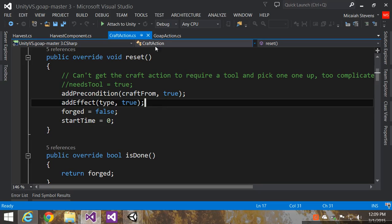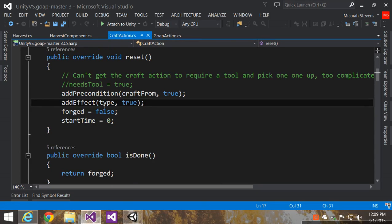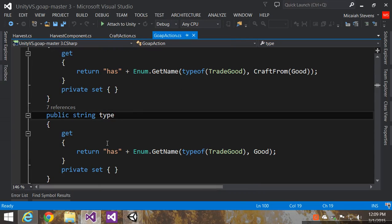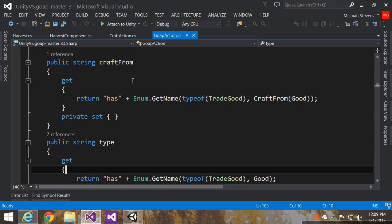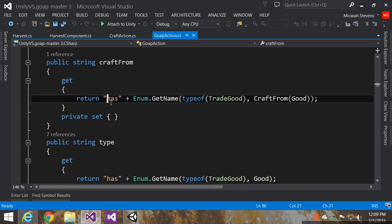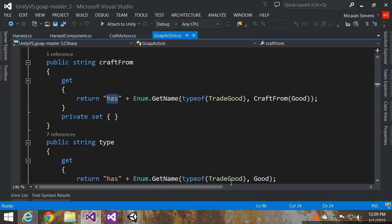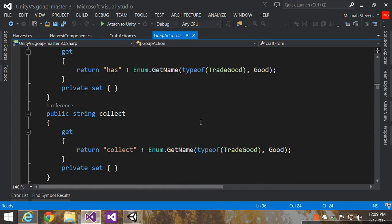If we go into the type, the type is the really big one. The craft and the type are both the has action, which is his original implementation. But we need to know the name of the good and then what it's crafting from. And then we also say the collect, same thing. We collect the good.